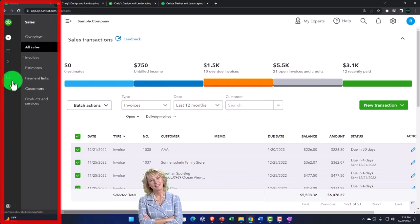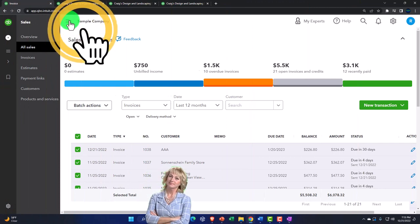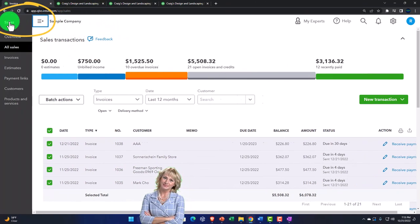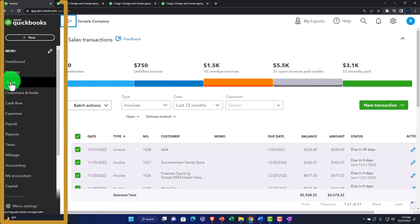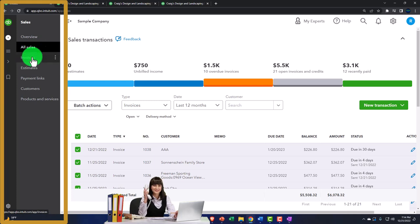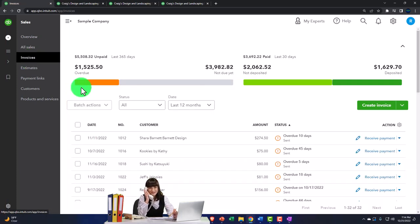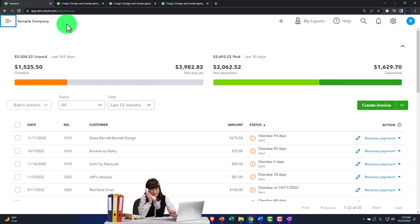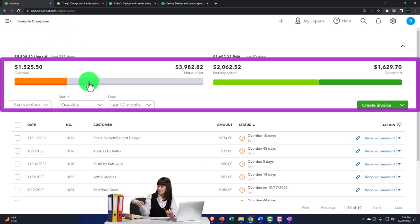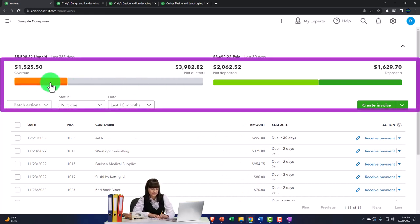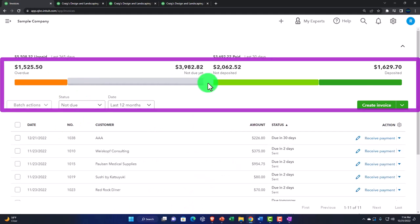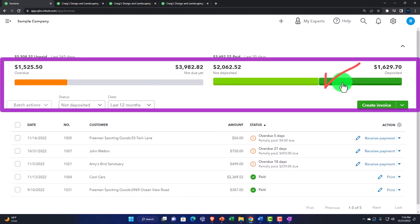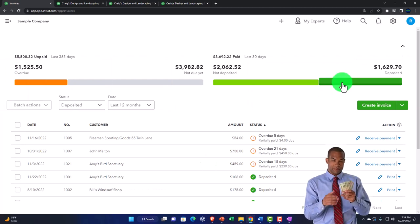Going back to the sales area - remember how these hamburgers work: you can collapse the hamburger and open it back up. Going back into the sales area, the invoices tab hones down similar information we saw in all sales, but now just looking at invoices. If we're on an accrual system this is where most of our concern is since we're trying to collect on invoices. We've got overdue and not-yet-due as quick sorting tools.